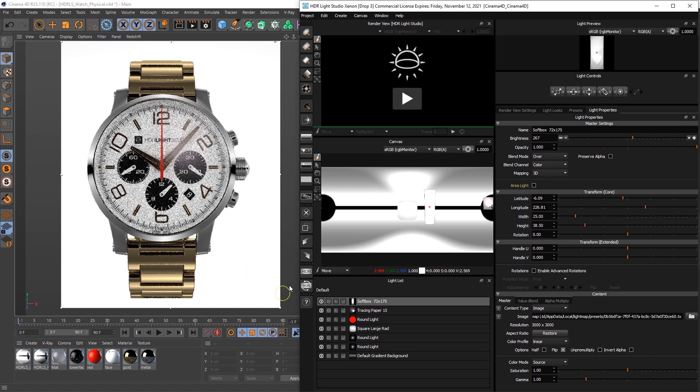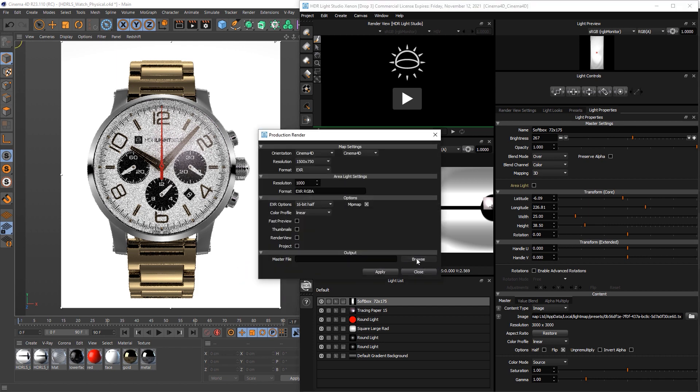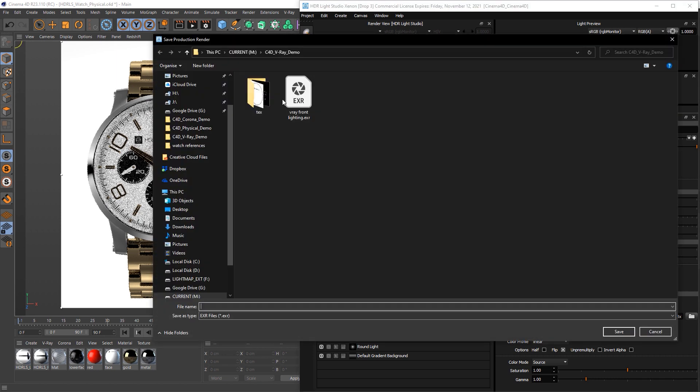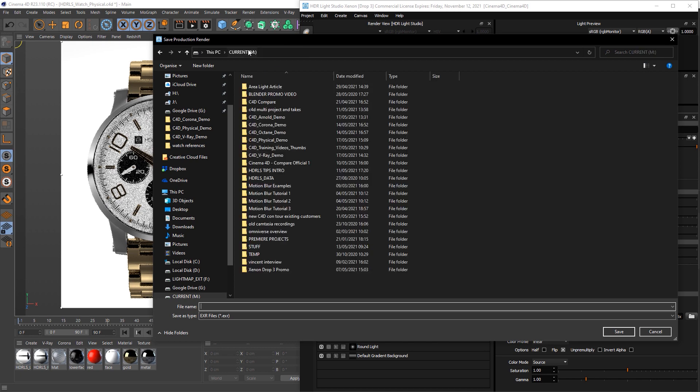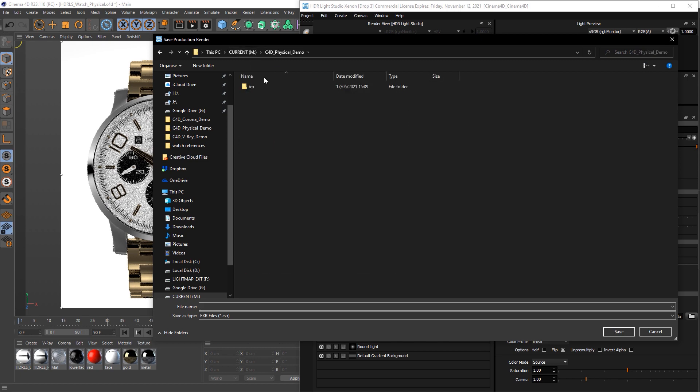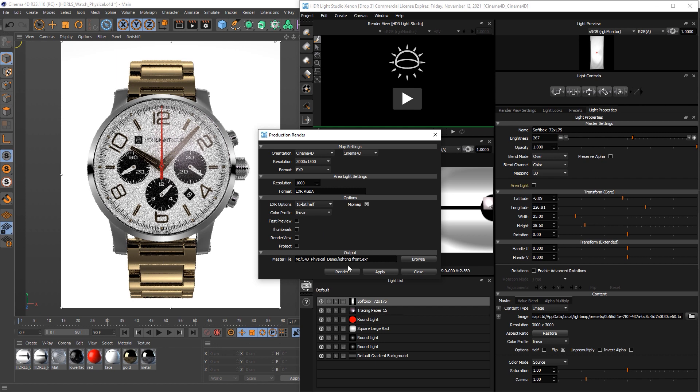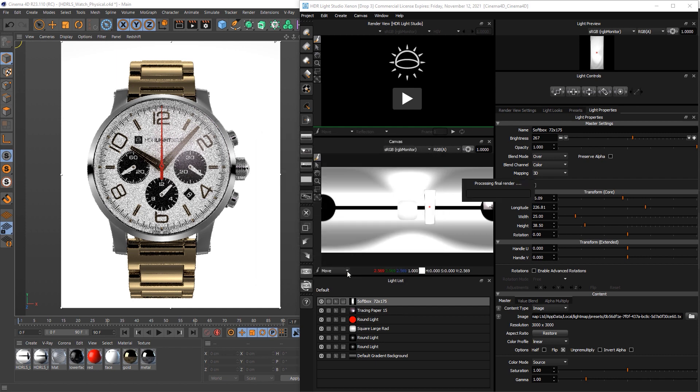So to finish off, I'm going to press the render button, browse to the location of this project. I'll call this lighting front, save that at 3000 pixel full HDRI map, and we'll render that out now.